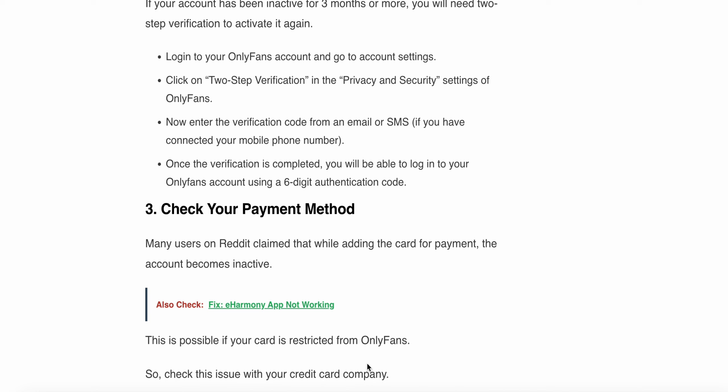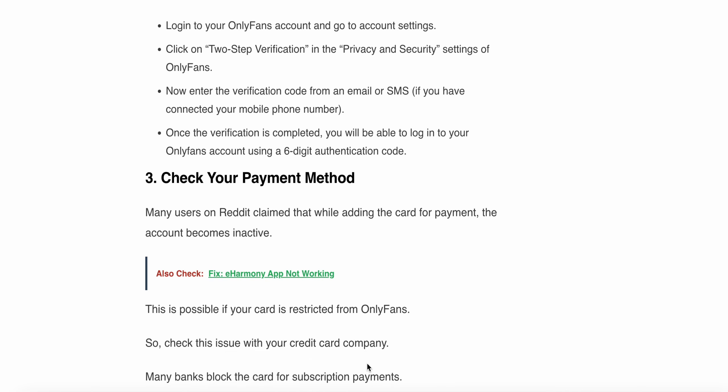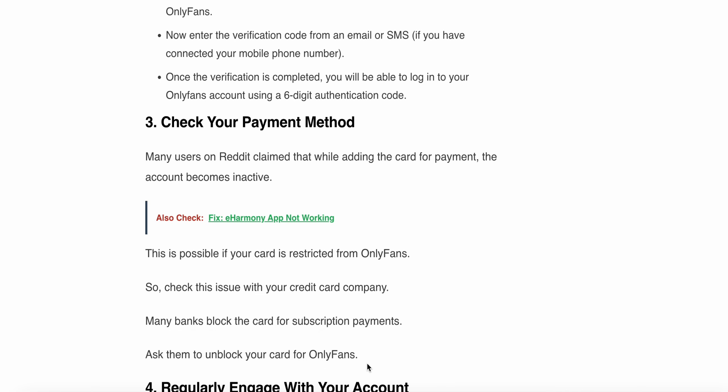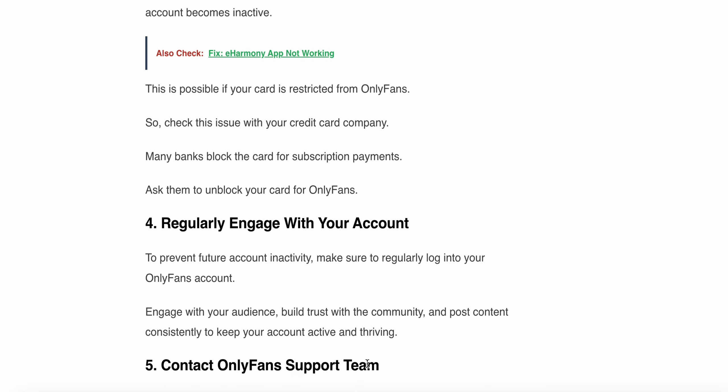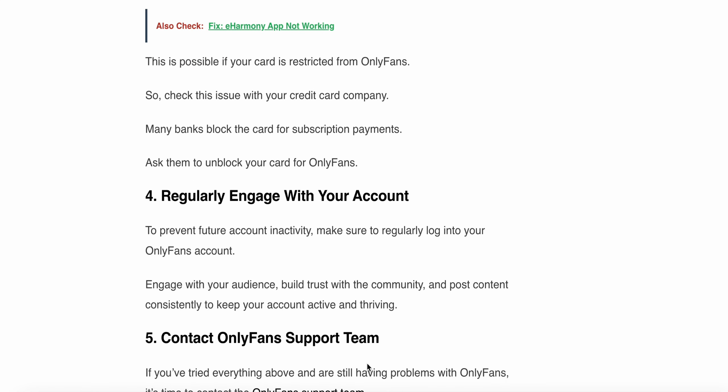The third option is to check your payment method. Many users on Reddit claim that while adding a card for payment, their account became inactive. This is possible if your card is restricted from OnlyFans. Check this issue with your credit card company — many banks block the card for subscription payments. Ask them to unblock your card for OnlyFans.